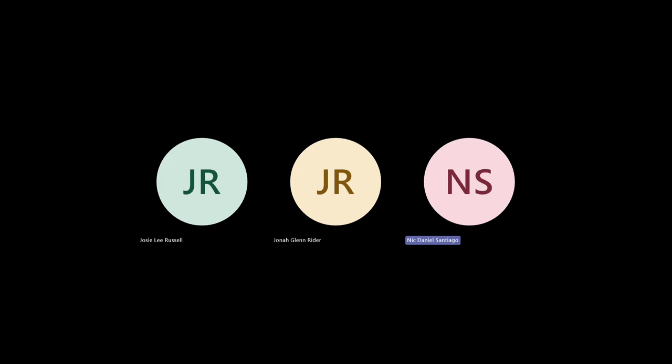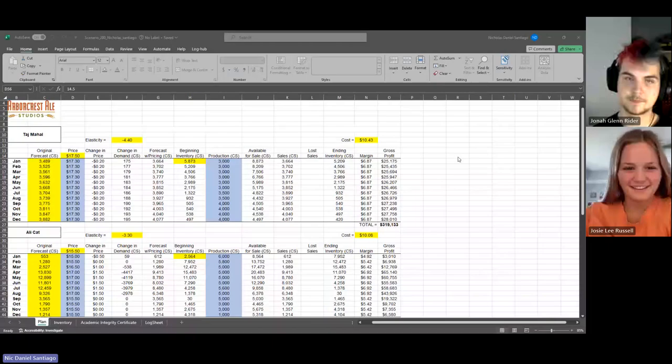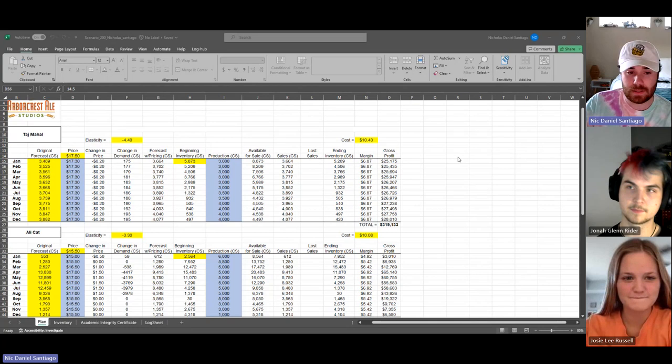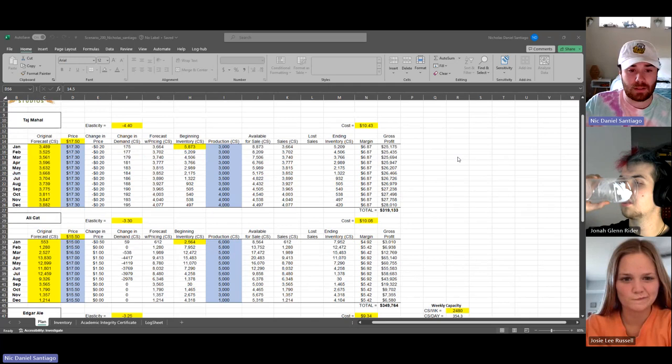So for my spreadsheet for Taj Mahal, I pretty much kept it the same throughout the year at $17.30, so I dropped it 20 cents to drive up that demand, and I was able to get a pretty good profit out of that.